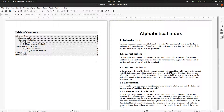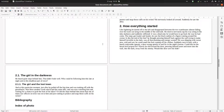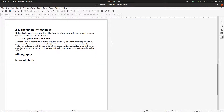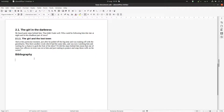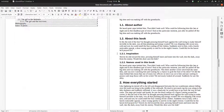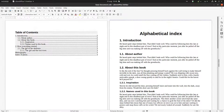In this video we want to talk about alphabetical index. In this document we want to insert some words as index entries, and after that create an alphabetical index. Let's choose a word and see the steps for how we can insert it.